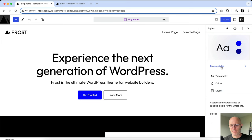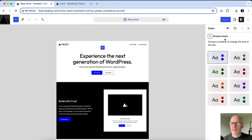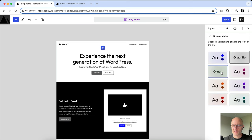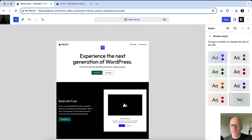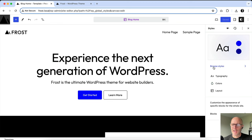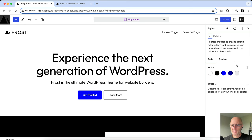If I click on Browse Styles, this takes me to the style variations that come with the theme. You could just click on these — these are sort of preset colors. But what we're really looking to dive into is Global Styles. As an example, if you click on Colors, you'll see that the palette that comes with Frost is able to be customized.